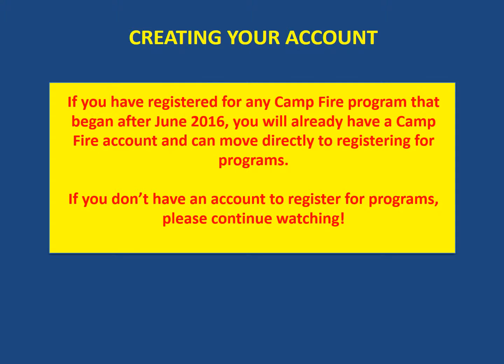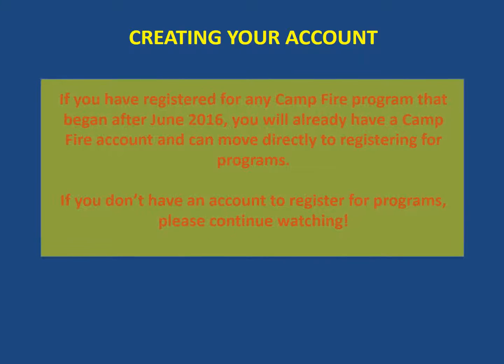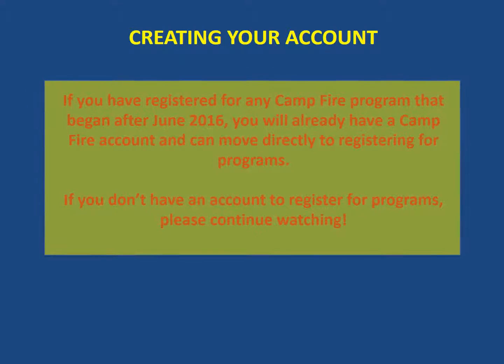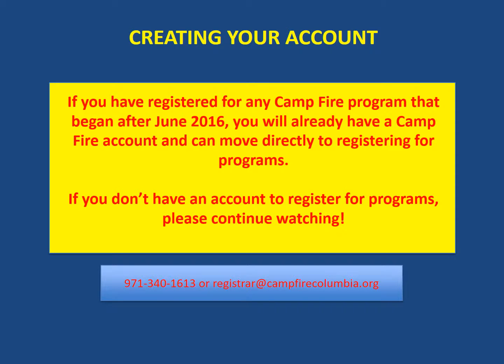If you have registered for any Camp Fire program that began after June 2016, you'll already have a Camp Fire account and can move directly to registering for programs. If you don't have an account to register for programs, please continue watching.